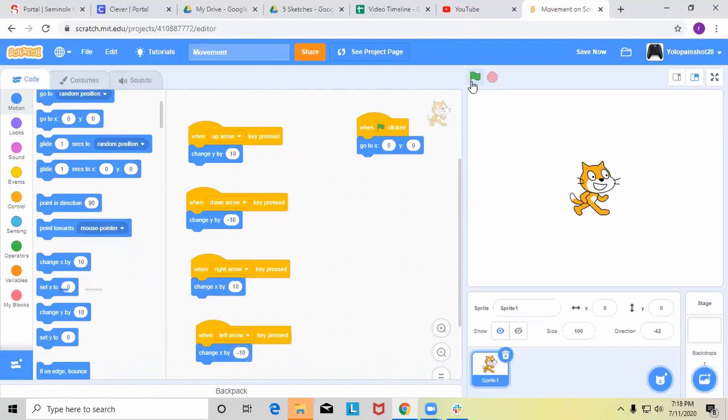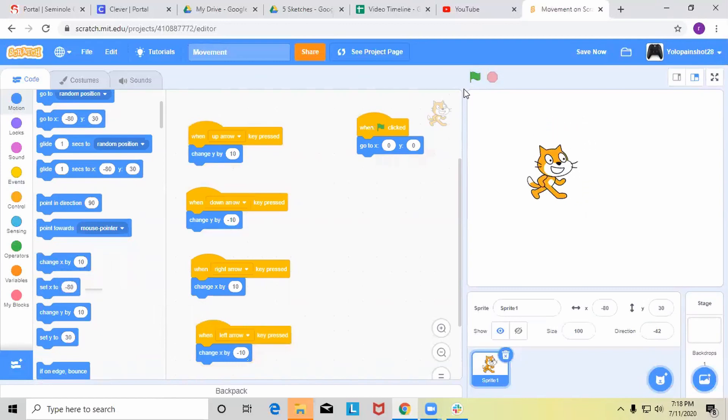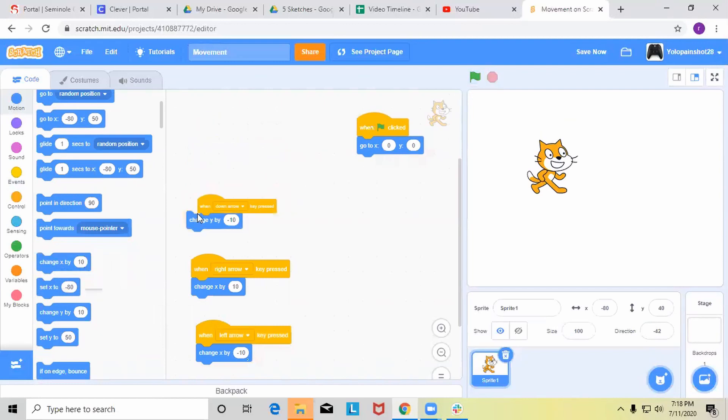So now every time that I press an arrow key, you can move your sprite, but there's a much more efficient method to do this and I'll show you how to do it.